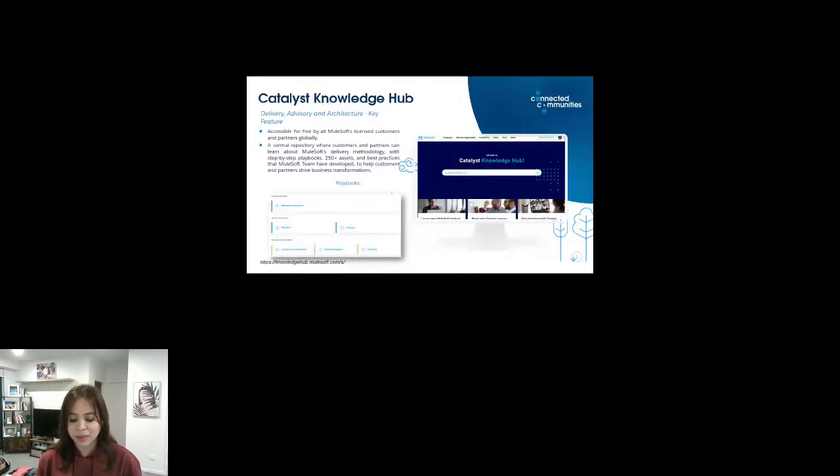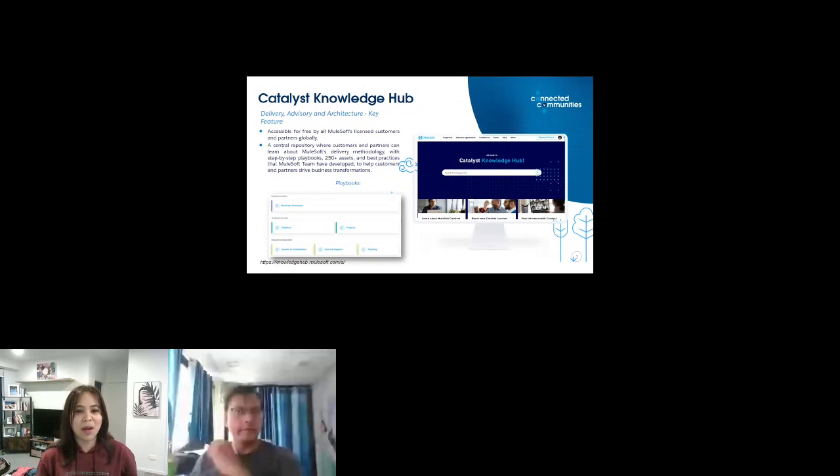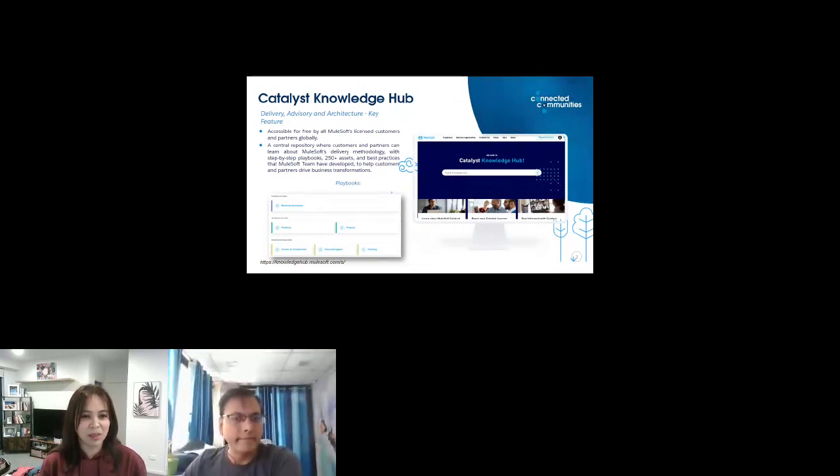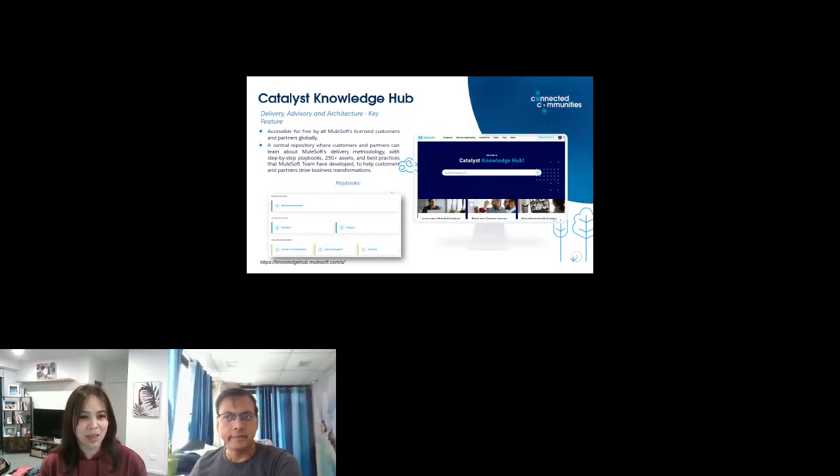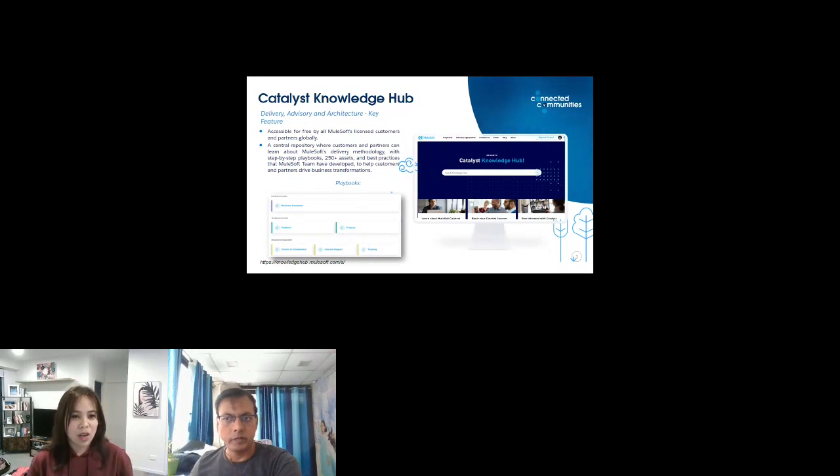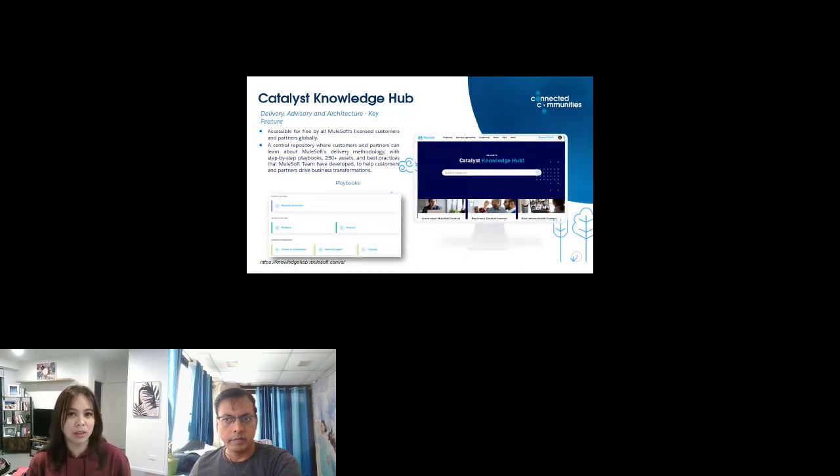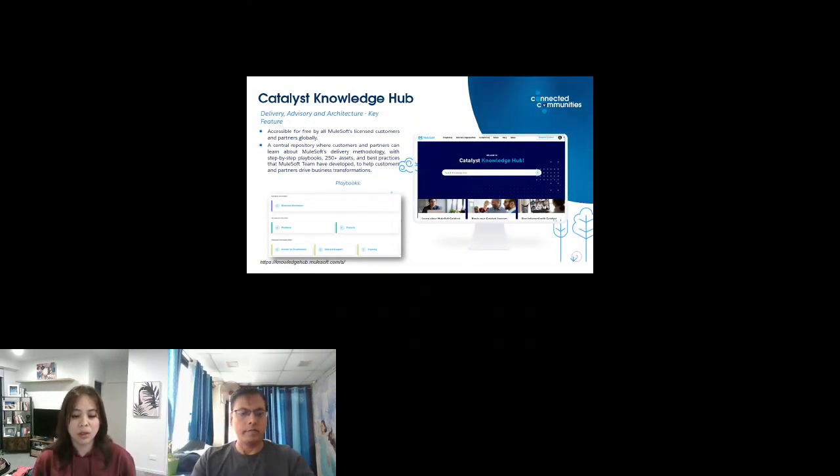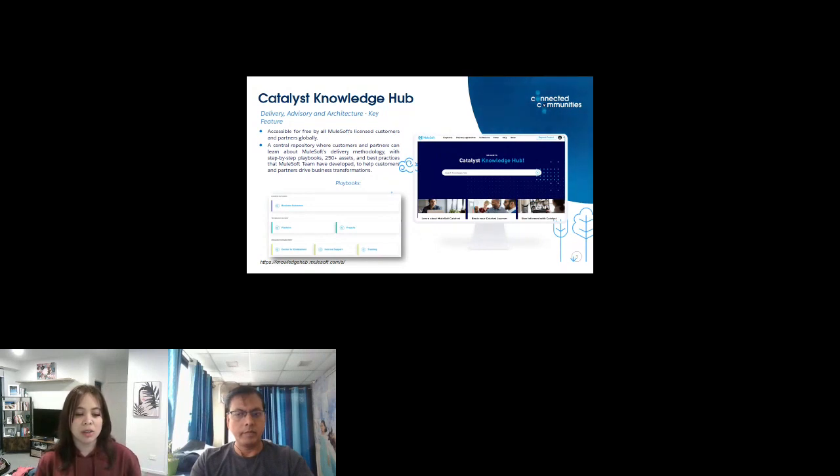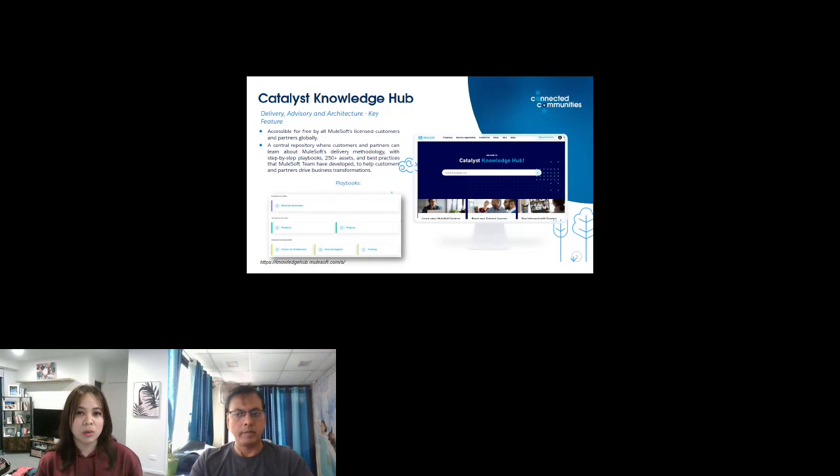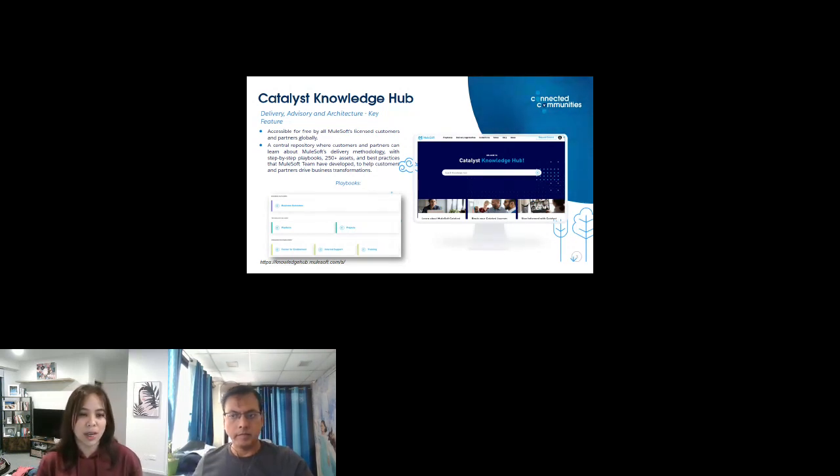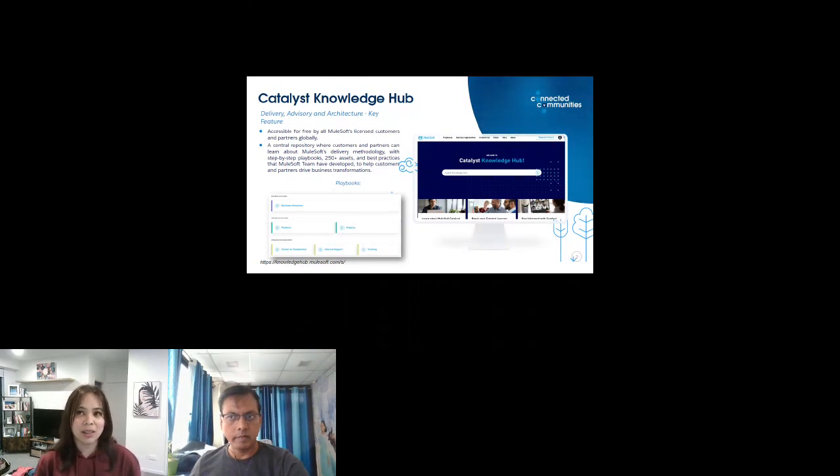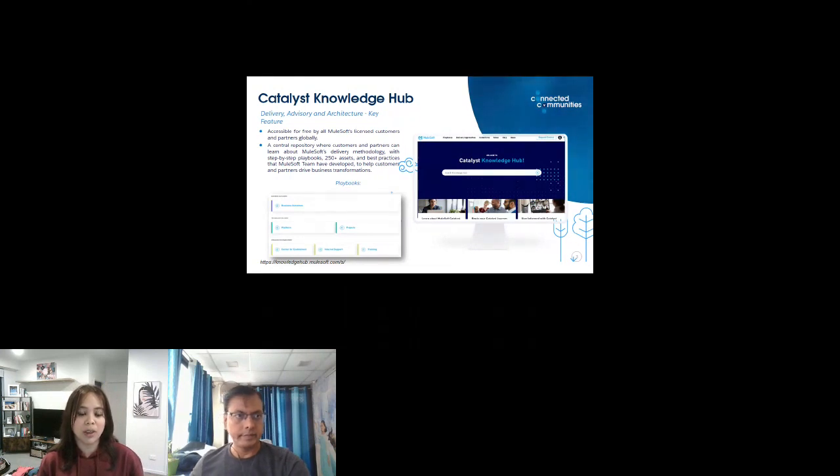My first favorite when working with MuleSoft is the Catalyst Knowledge Hub. At this stage I've noticed there are still parts of the MuleSoft community who don't know or are not aware about the Catalyst Knowledge Hub. MuleSoft is a product and framework, and it's important to understand it's not just about the product, but we need to follow as well the methodologies. Catalyst Knowledge Hub is my go-to place for guidance in delivery.